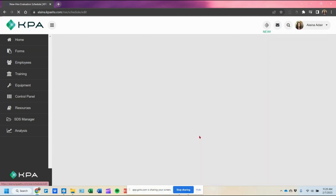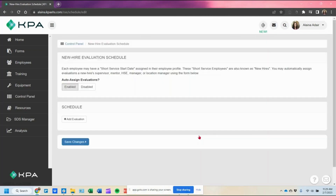You can create this schedule under the new hire evaluation section. You can assign tasks automatically to assign a form out to either the employee themselves, their supervisor, their mentor, HSE, or manager on their profile.